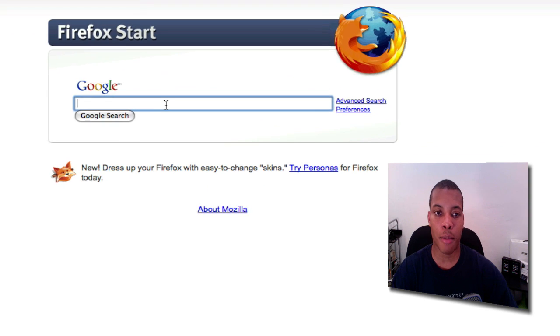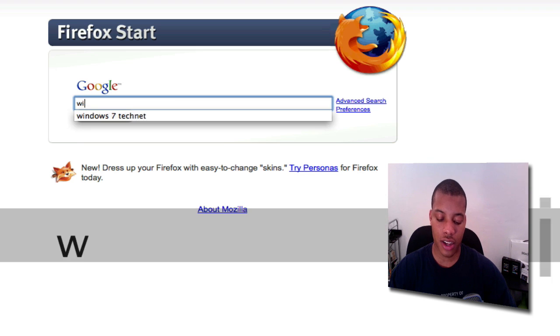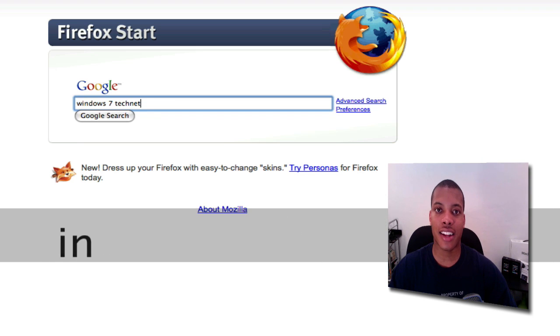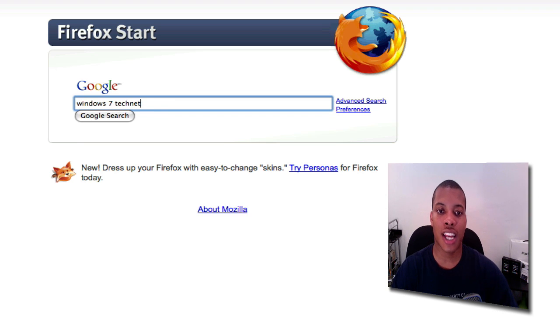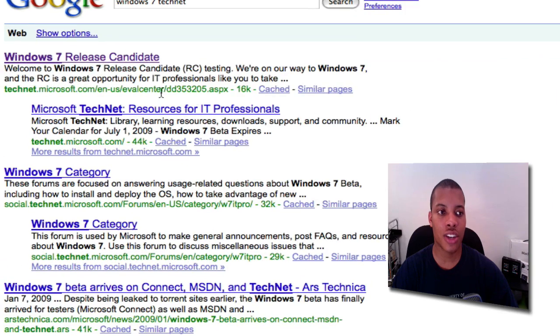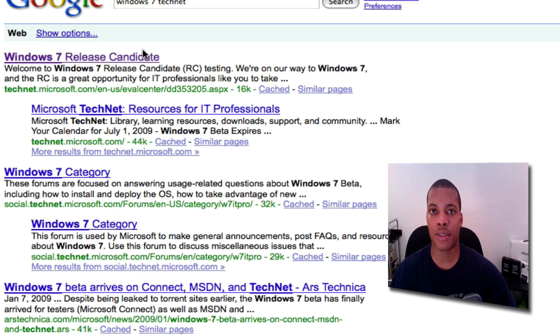You want to type in Google's search box: Windows 7 TechNet. Hit search, and the first link right there is the correct link to actually download Windows 7. I'll put the link in the description box, but this is a quick way to explain how to do it.